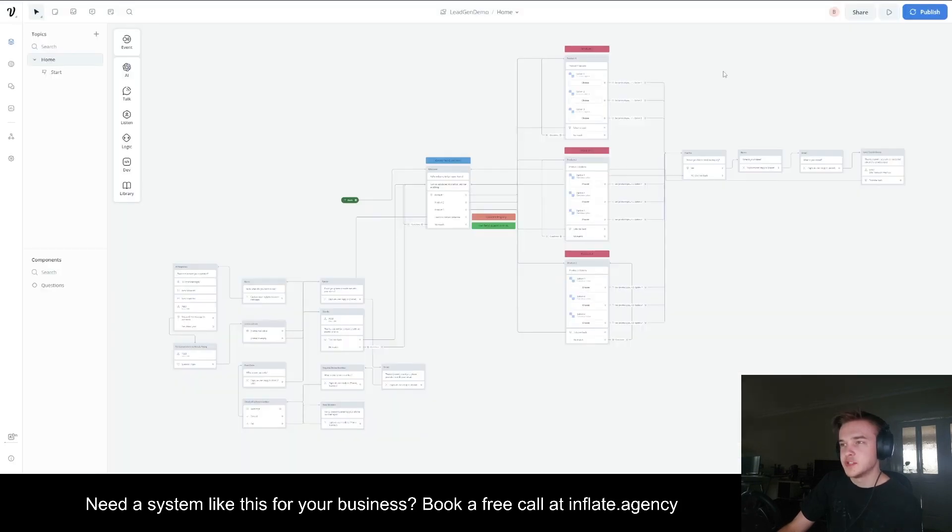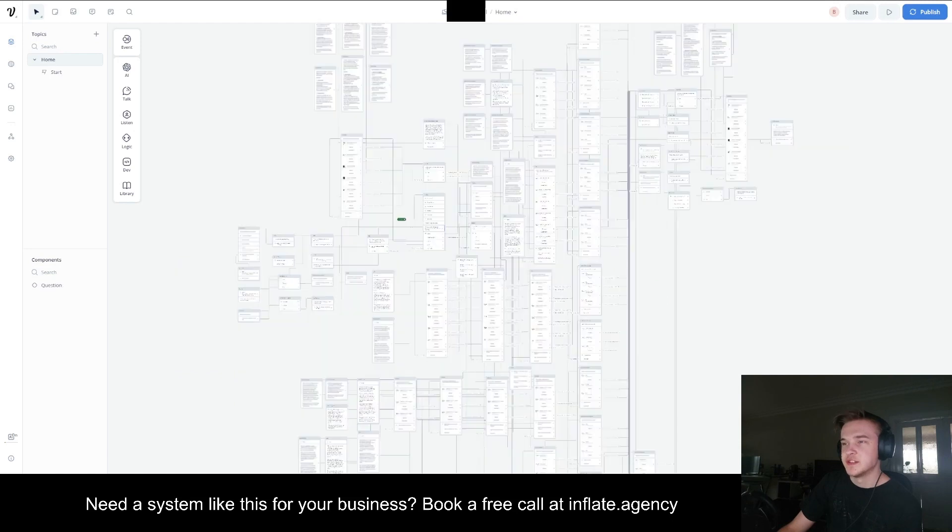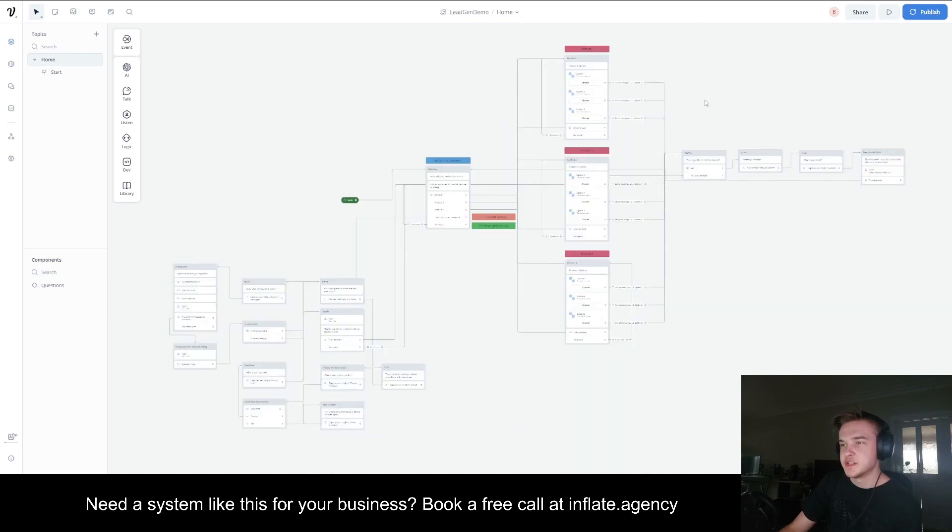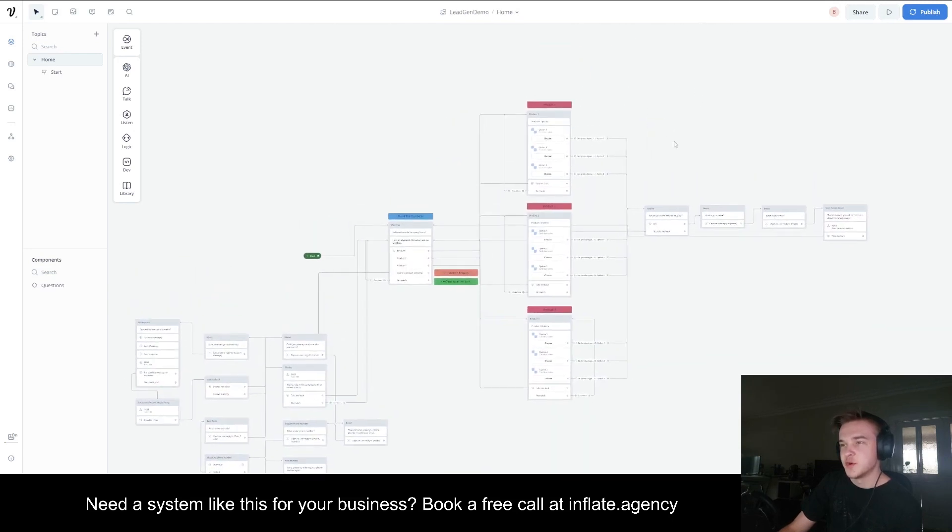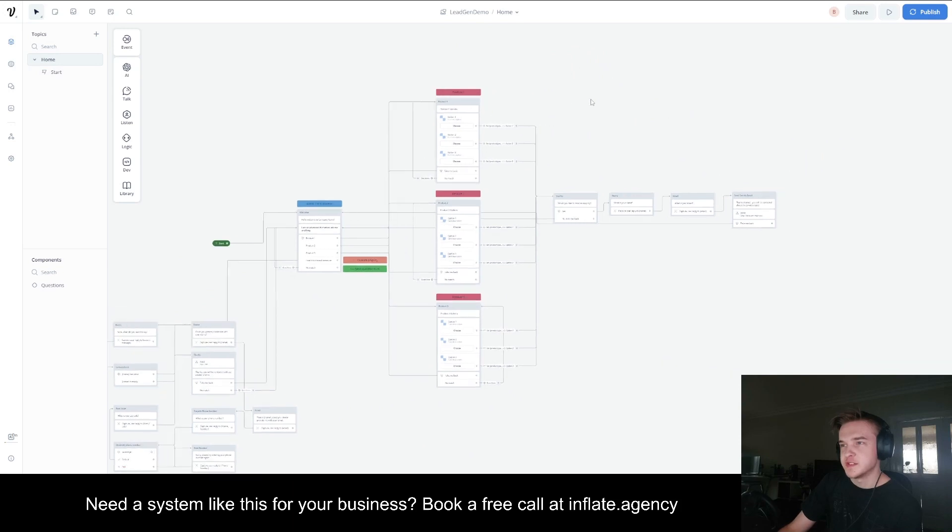This demo chatbot here is essentially this entire system, but just obviously on much smaller scale. The client had a lot more products with a lot more options and a lot more stages.